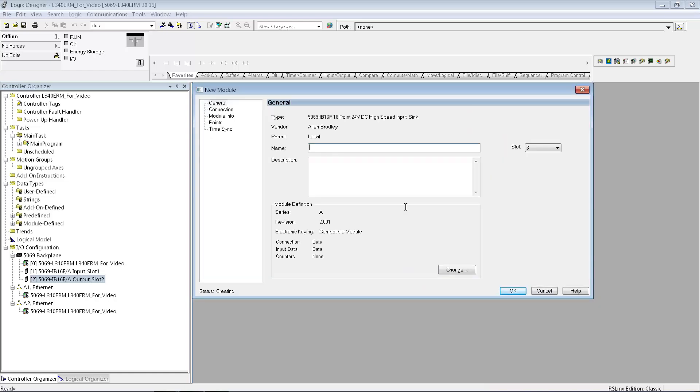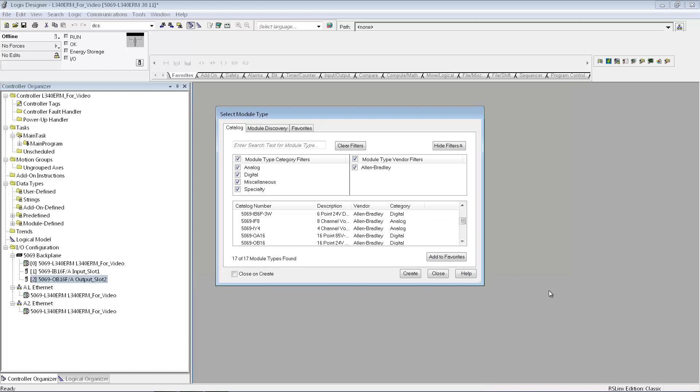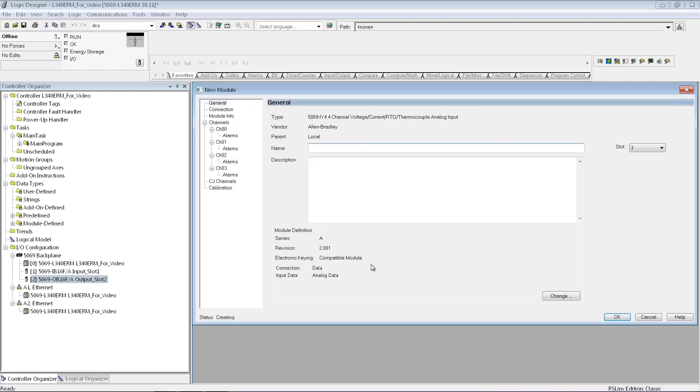I have a third module in my demo. The third module I have is a universal analog card, kind of a cool card because that one can be an RTD, a thermocouple, an analog in, a voltage analog in. You can configure each channel however you would like.